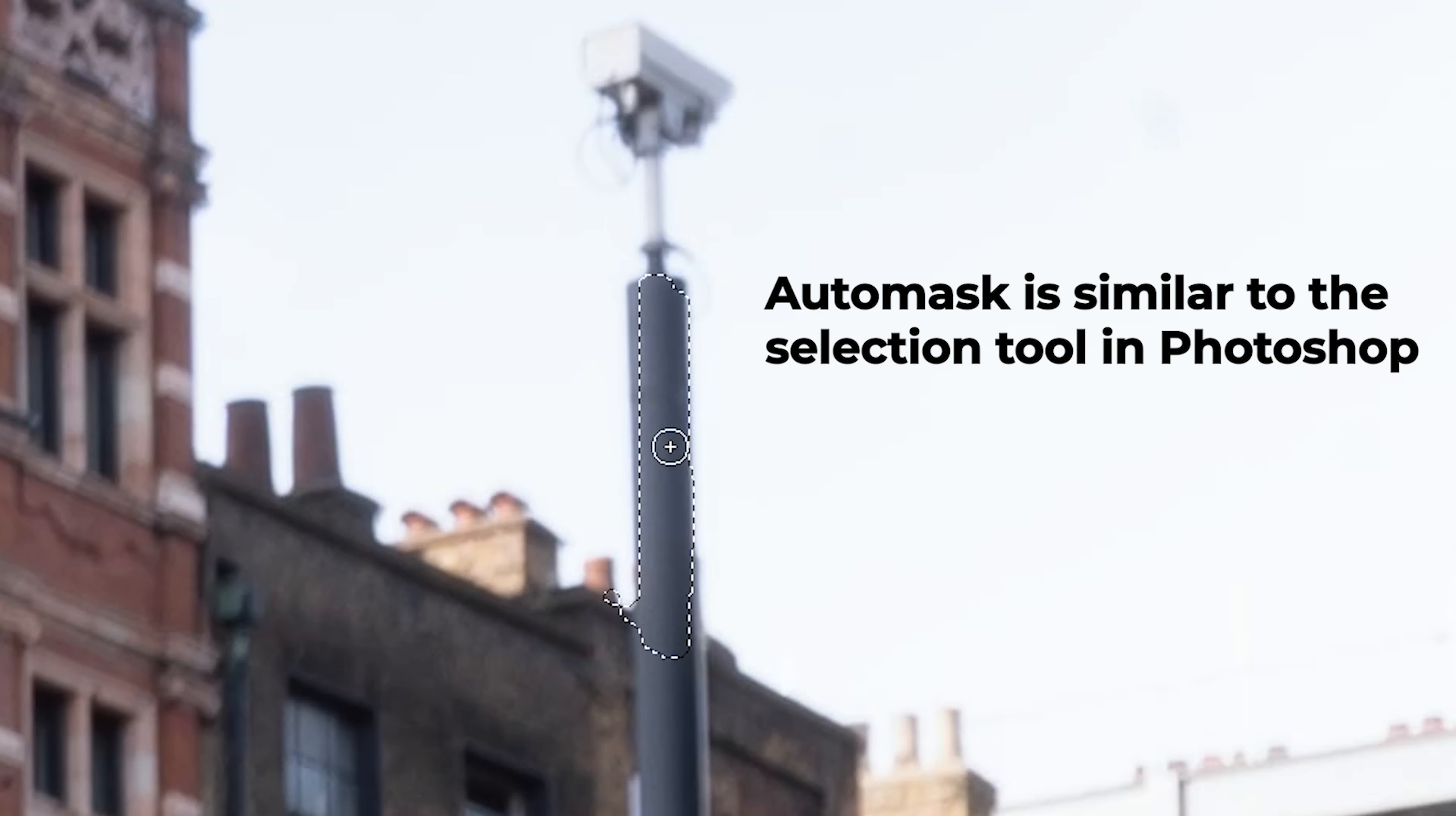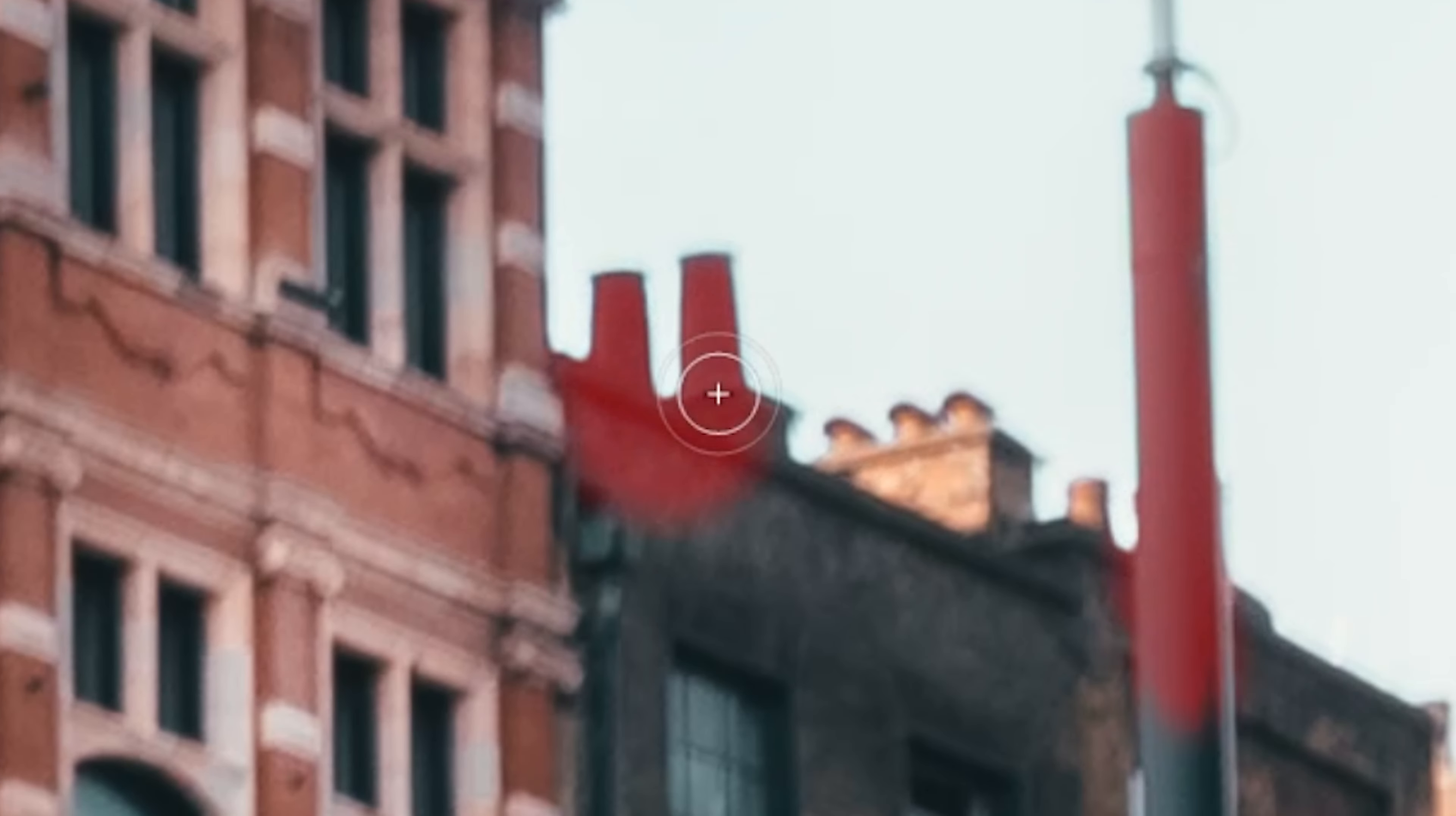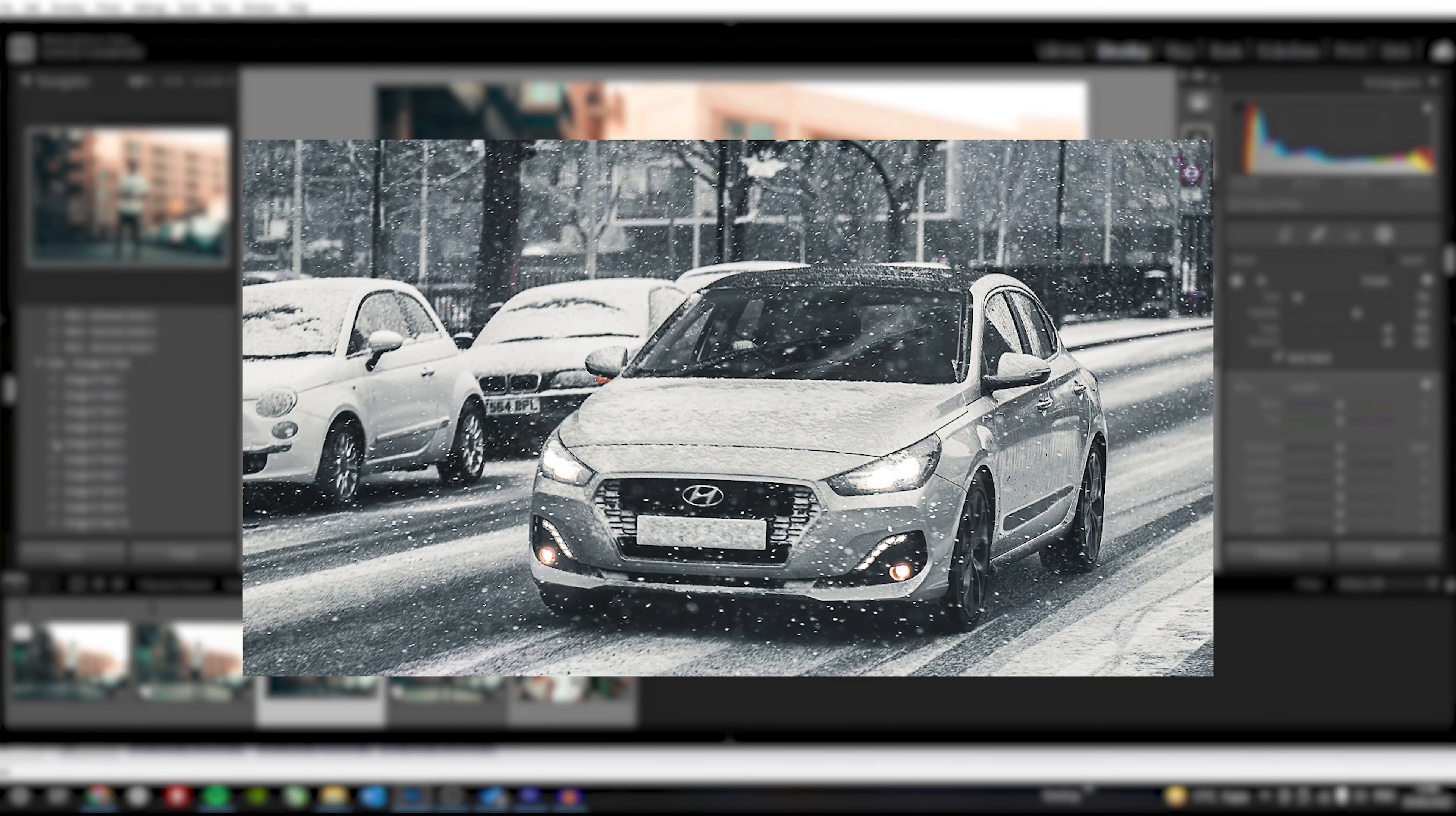So auto mask is very similar to the selection tool on Photoshop. It just creates a mask similar to what you have been selecting, and it's great when you're brushing around straight lines and angles. Now that you know how the brush works, here are some ways that I like to use it to make my photos pop.